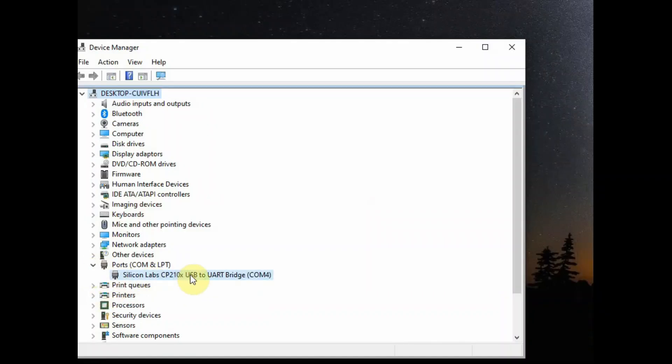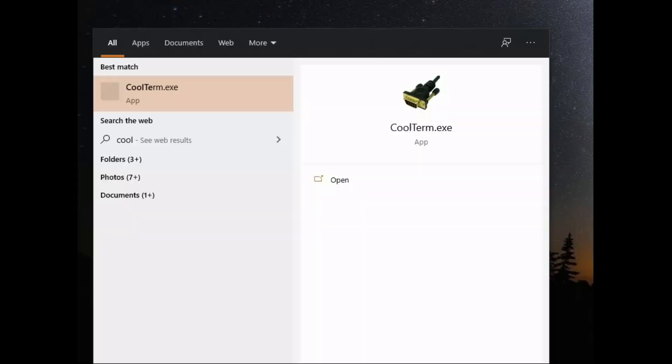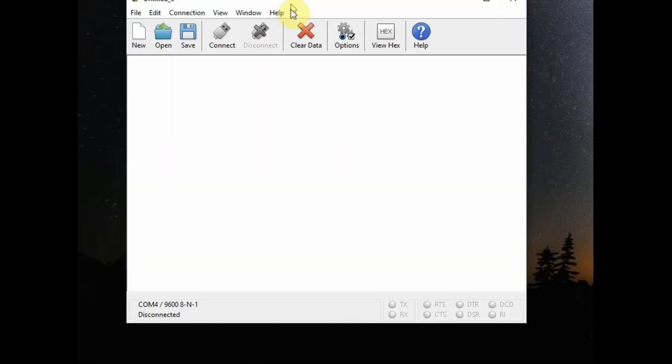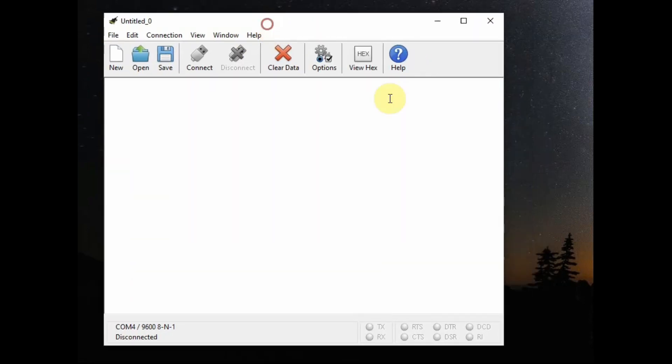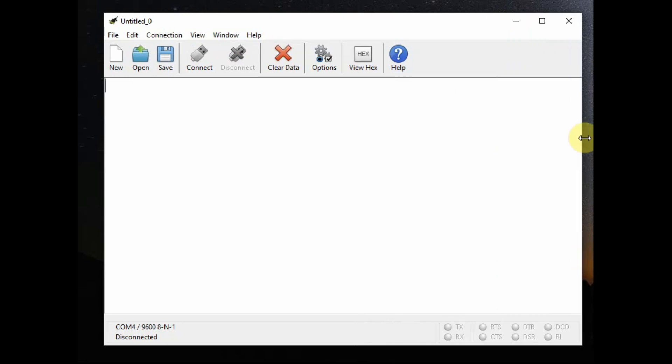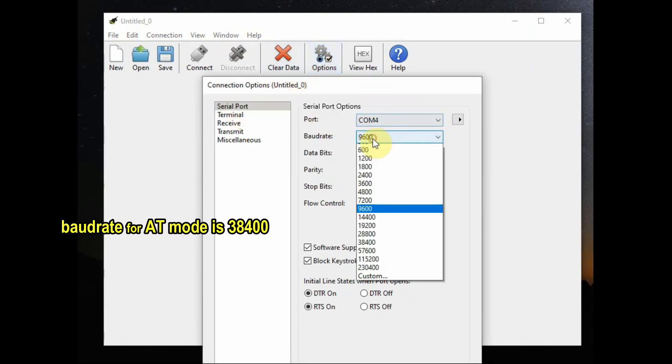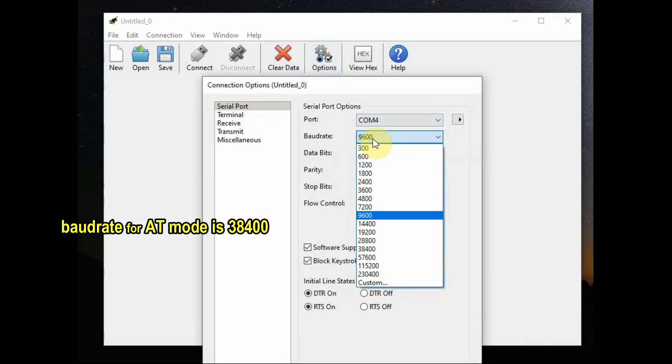Now open the device manager and note the COM port allotted to USB to TTL. We will be using cool term software which is a terminal software to enter the AT commands. This is a very nice software. You have to download and install it. It has the line mode capability. Now click on options and under serial port select the COM port allotted to USB to TTL and then select the baudrate as 38400.